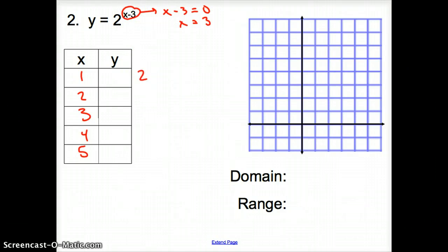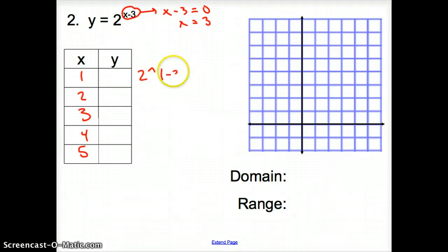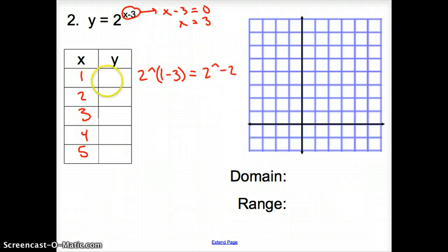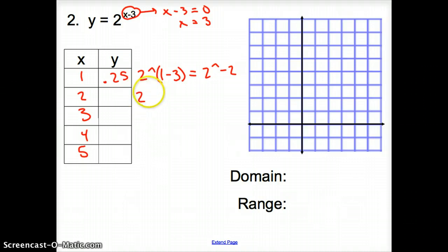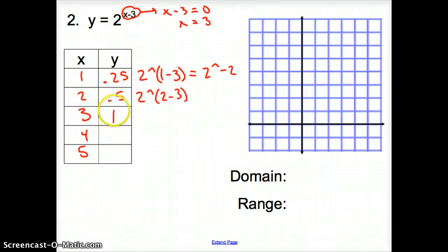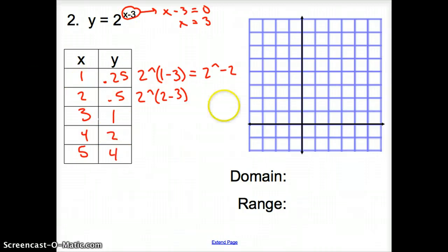On your calculator it looks something like 2 caret and then type in 1 minus 3 — you want to put that in parentheses, or you can do it all at once: 2 caret negative 2, which gives us 0.25. Same thing with the second one: 2 caret and then 2 minus 3 gives us 0.5. Plugging in 3 gives 1, plugging in 4 gives 2, and plugging in 5 gives 4. Let's graph this.